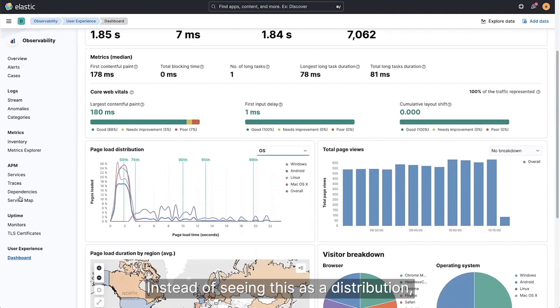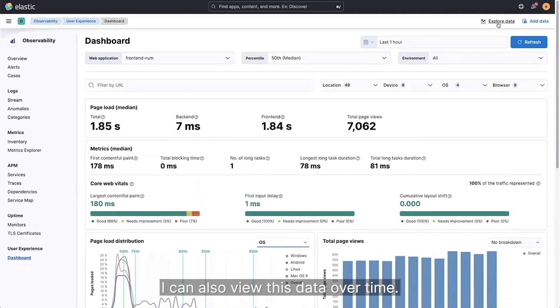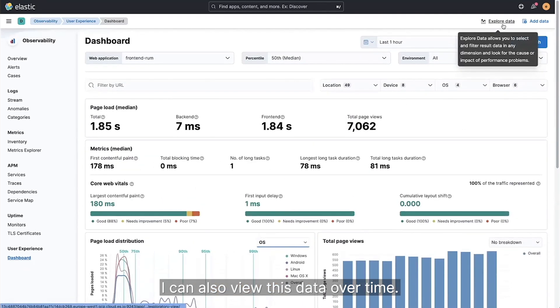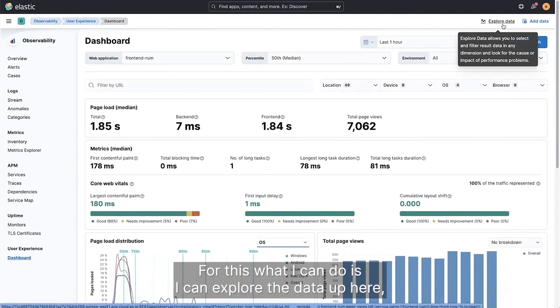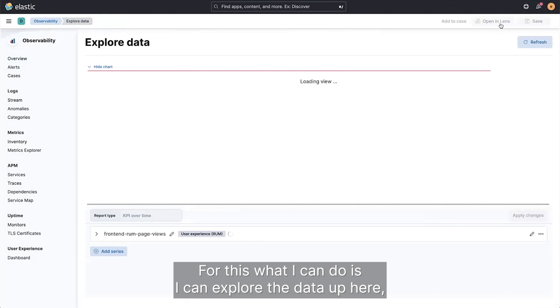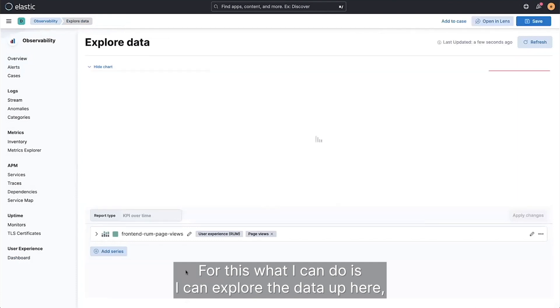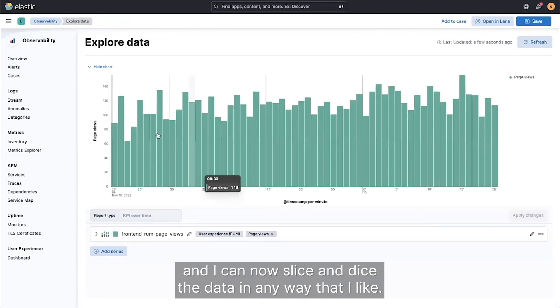Instead of seeing this as a distribution, I can also view this data over time. For this, what I can do is I can explore the data up here.